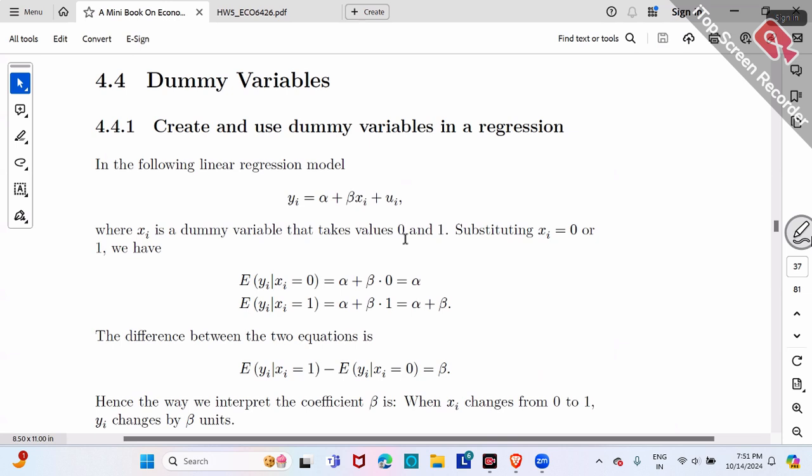Similarly, married or not — zero or one — means true or false. It could also be location, union membership, whether you own a car or not, married or not. Basically, yes or no type questions.